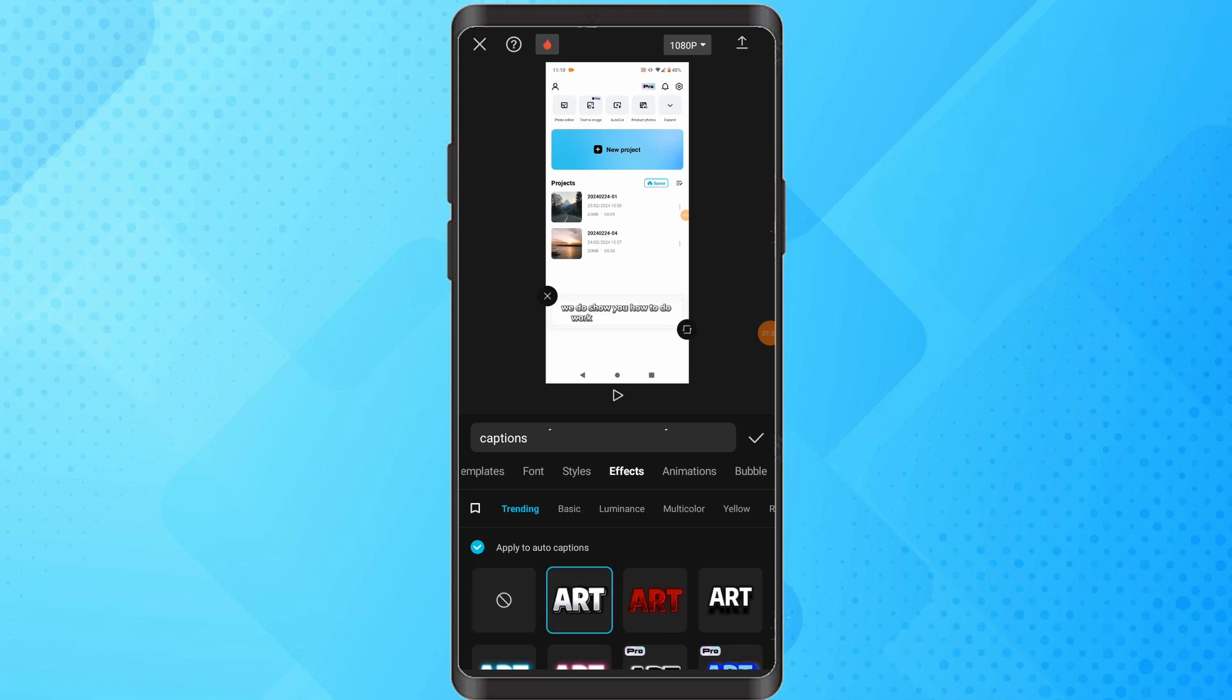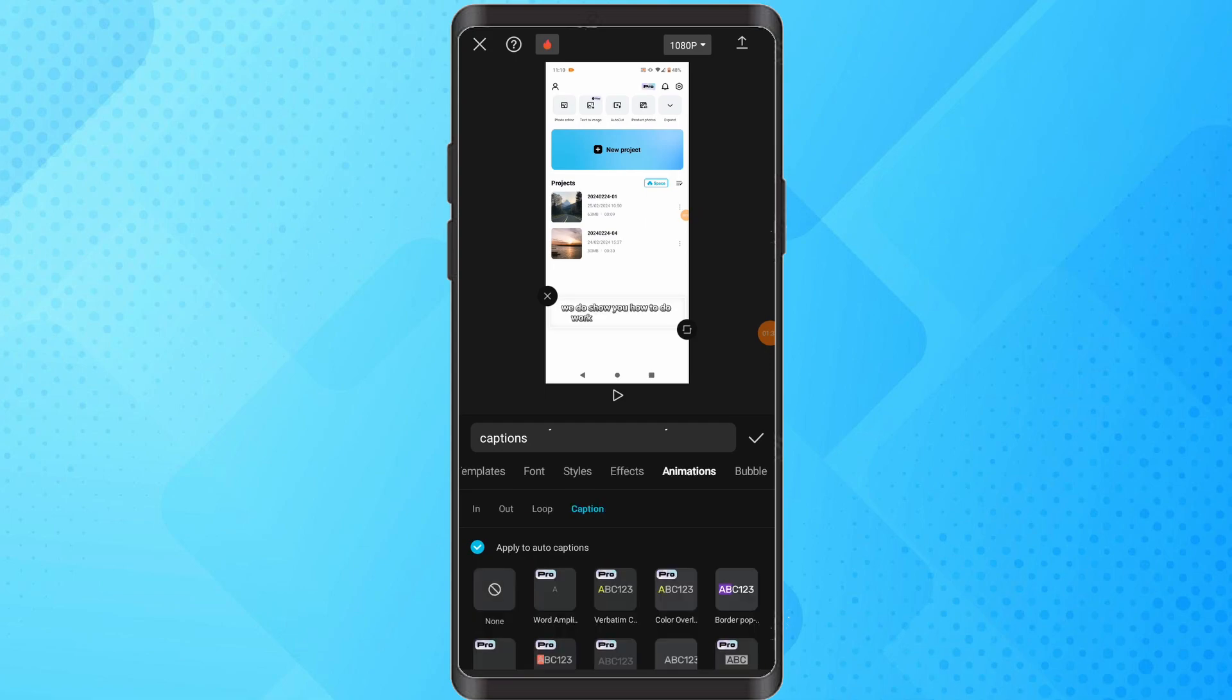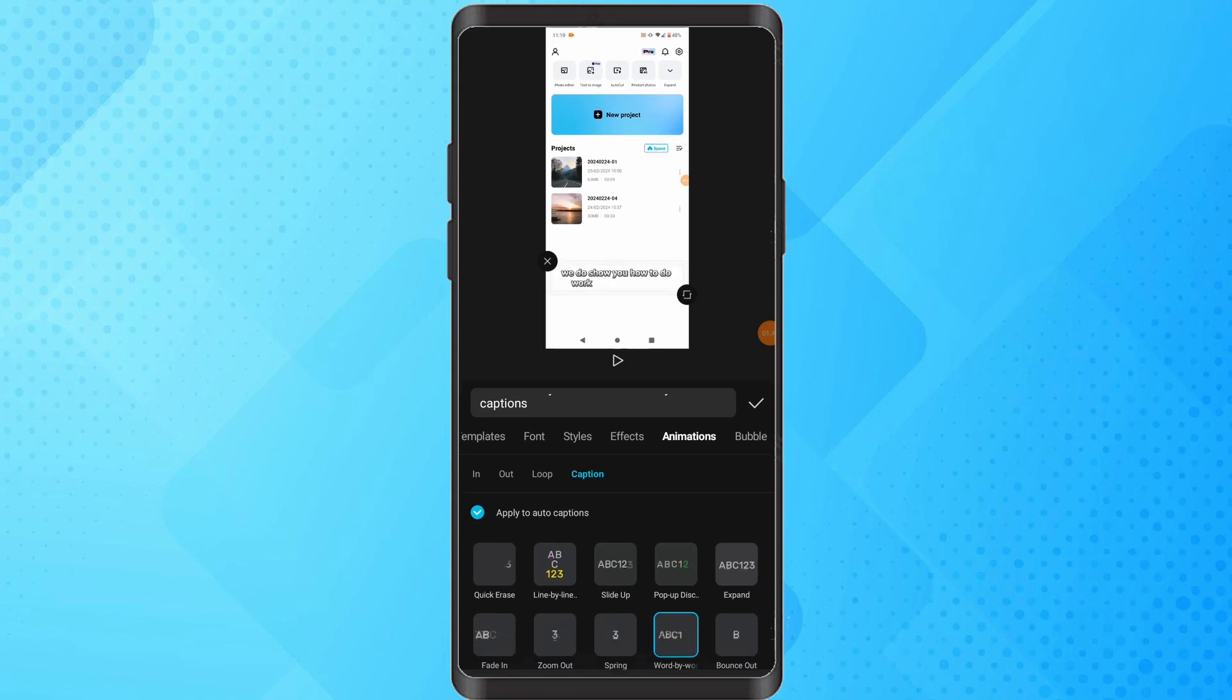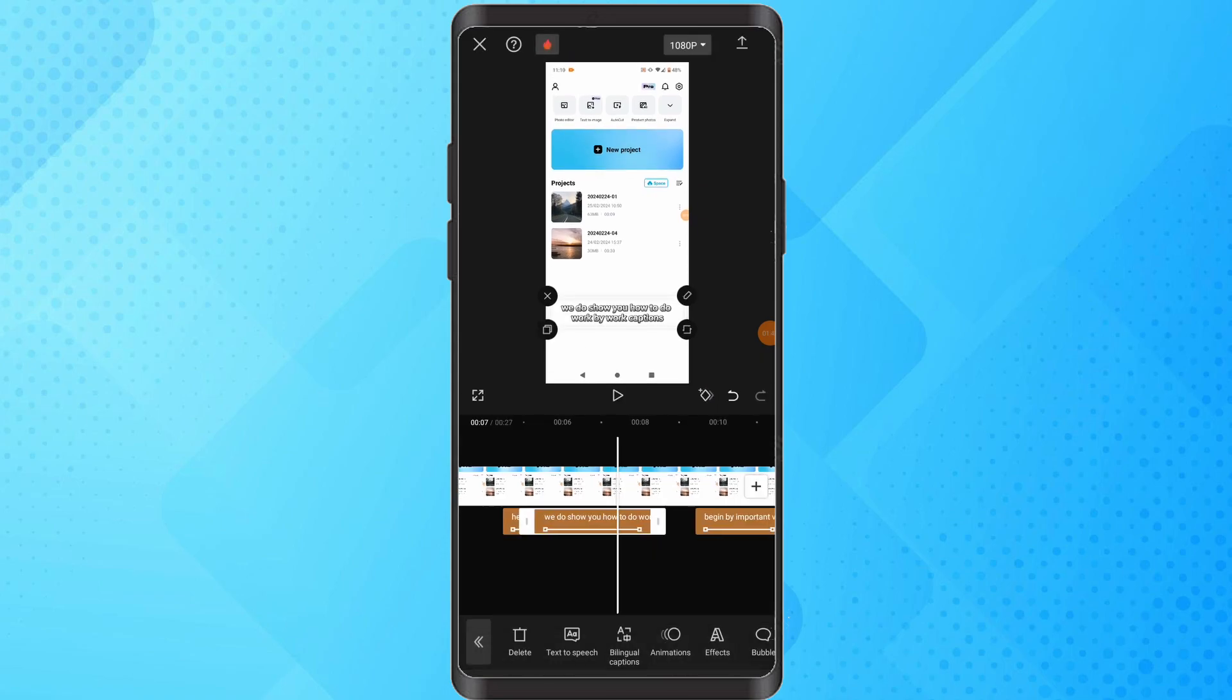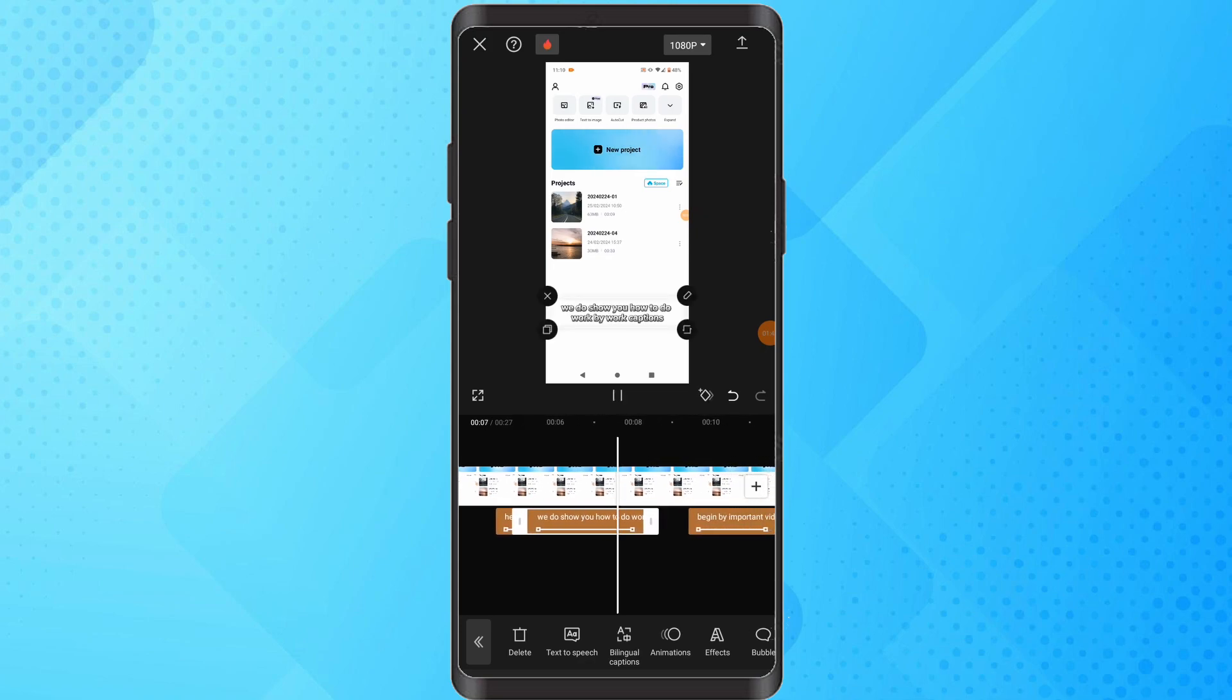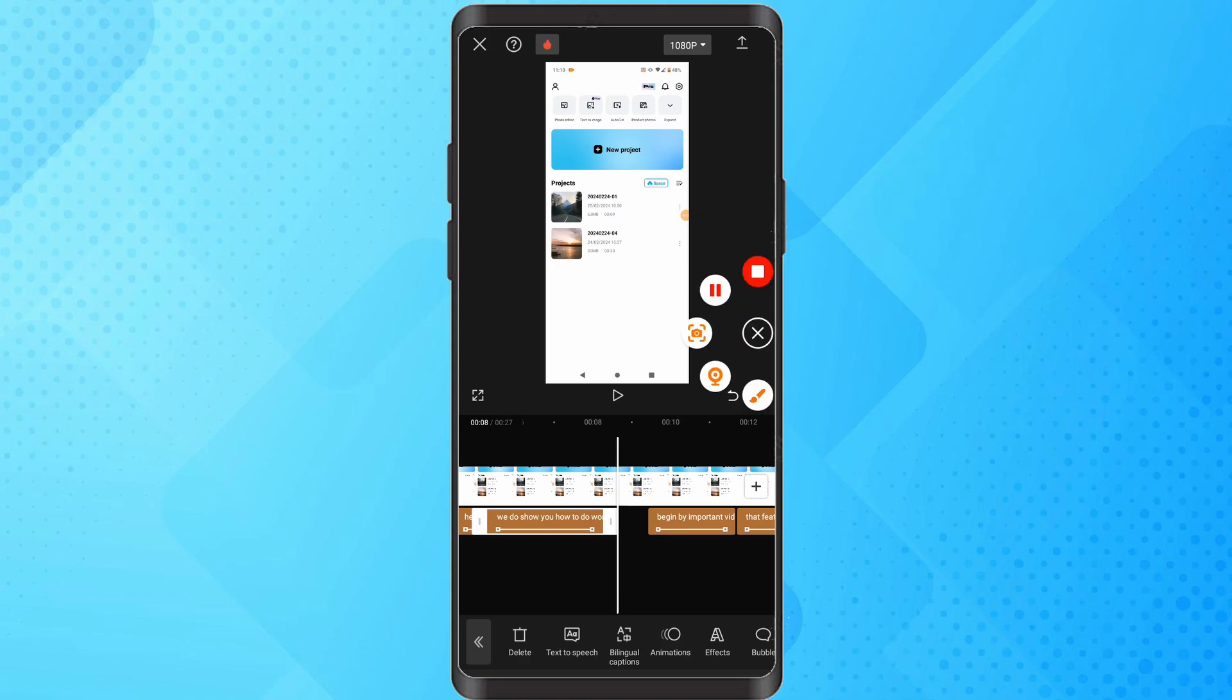Witness a transformation as each word is highlighted individually, synchronizing with your audio. And there you have it! If you found this tutorial helpful, consider subscribing and liking the video.